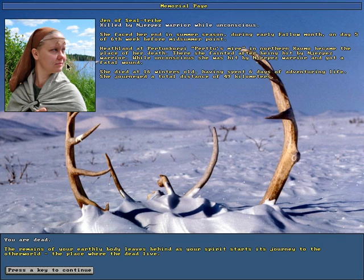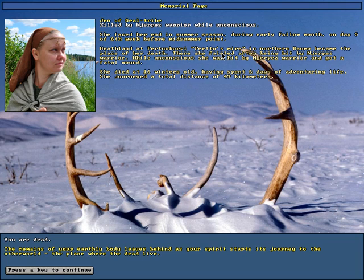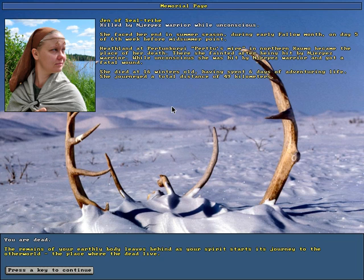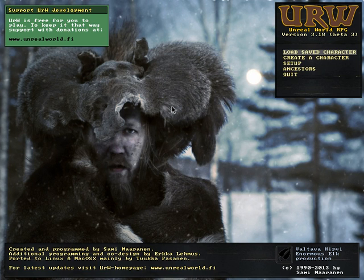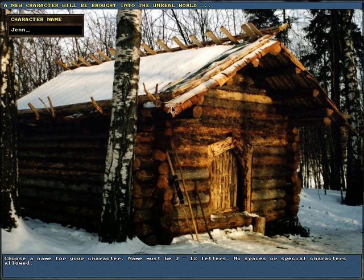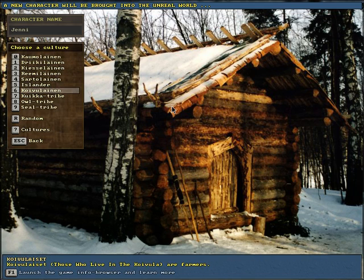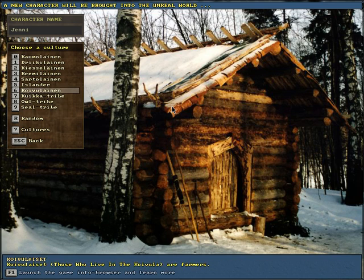This is something I didn't show when our last character died though, which is that the ancestor memorial pages got expanded. Ended midsummer. The place of her death was northern Kaomo. I fainted after being hit by a warrior and was hit and got a fatal wound while I was unconscious. That's kind of expected to be honest.